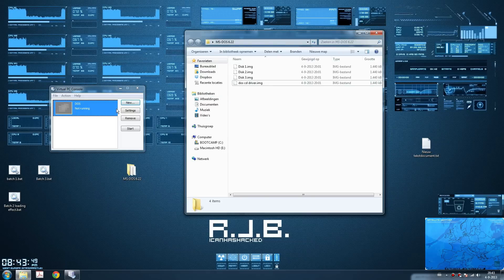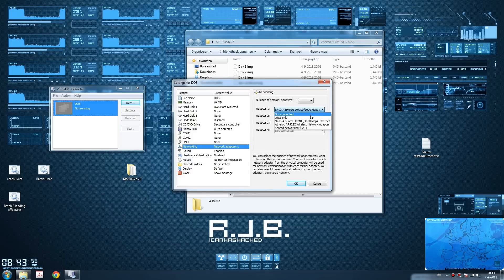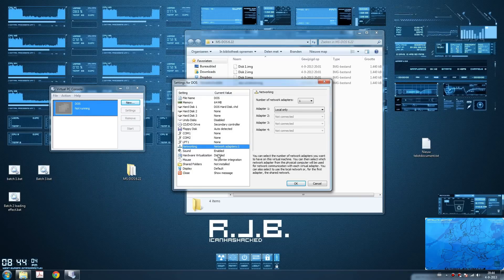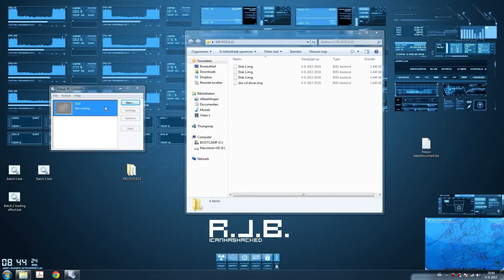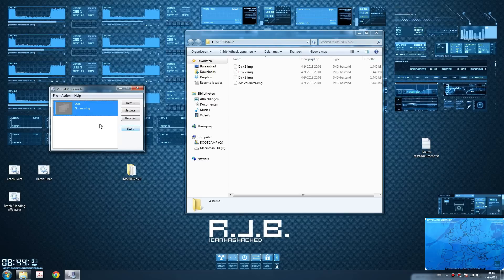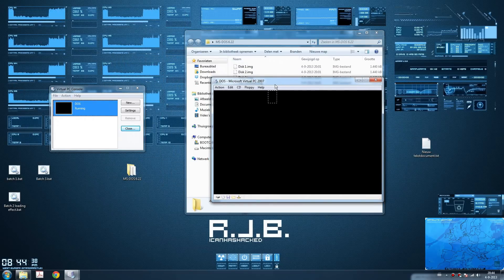We have made a new virtual disk. Click on settings and go to the bottom. Add networking, click on adapter one and click on local only, because we don't need any internet - MS-DOS is way before Wi-Fi. Click on close, and uncheck save state because it's not necessary. Click on OK, then click on DOS and click on Start. It will now start up an empty virtual PC.